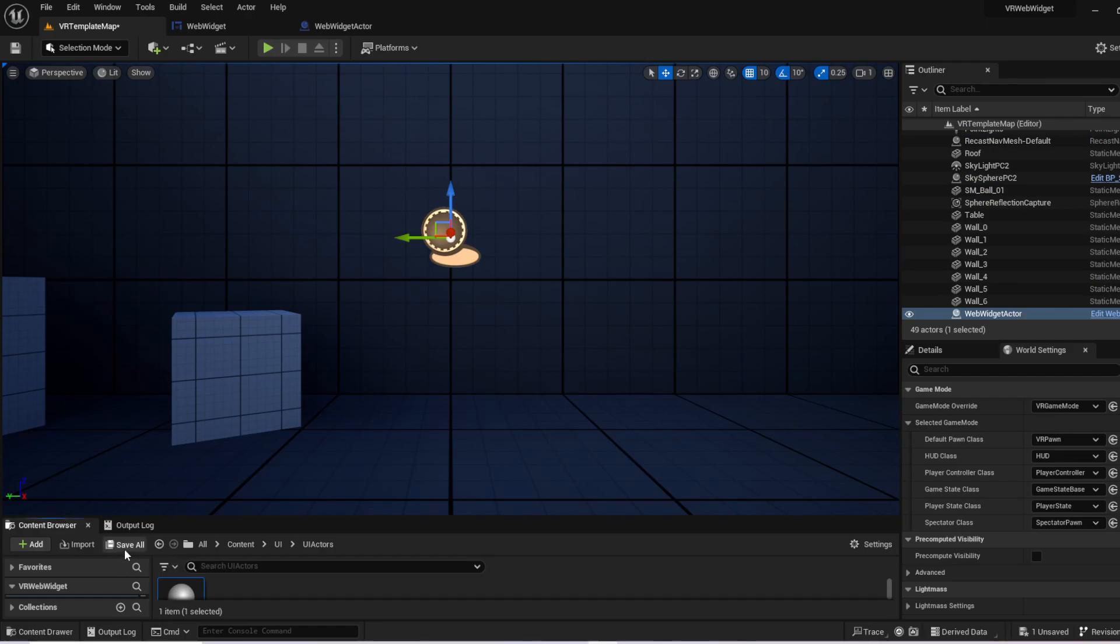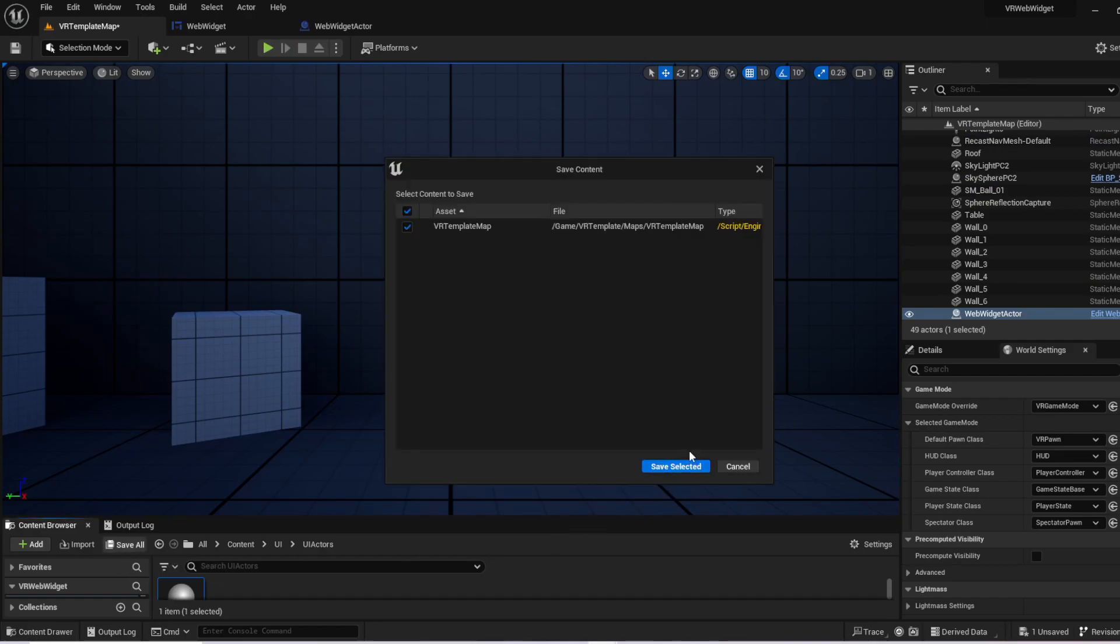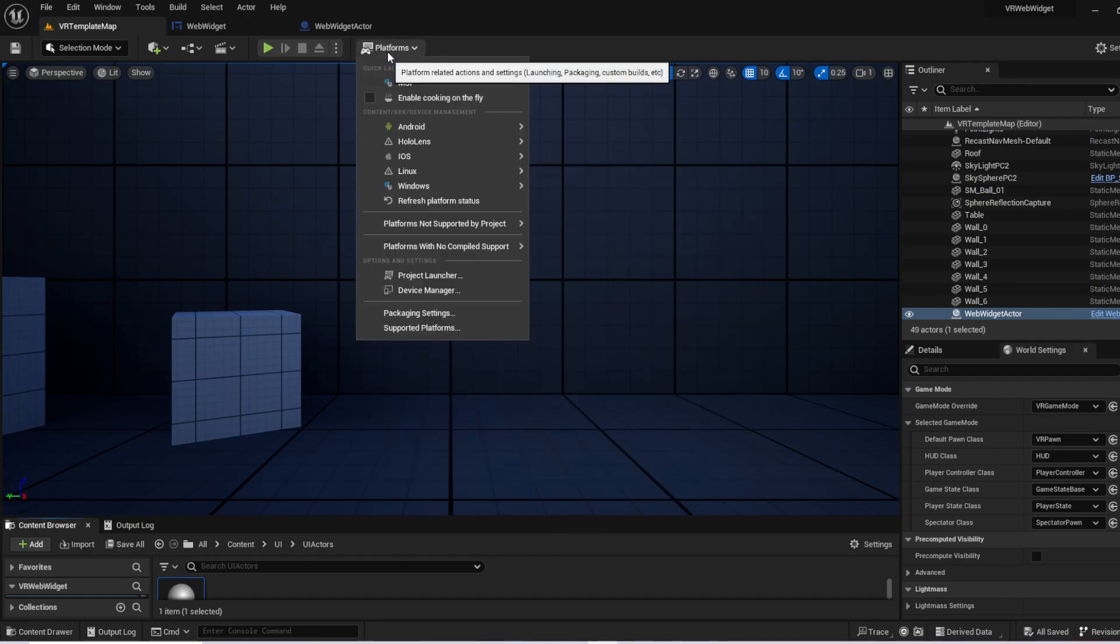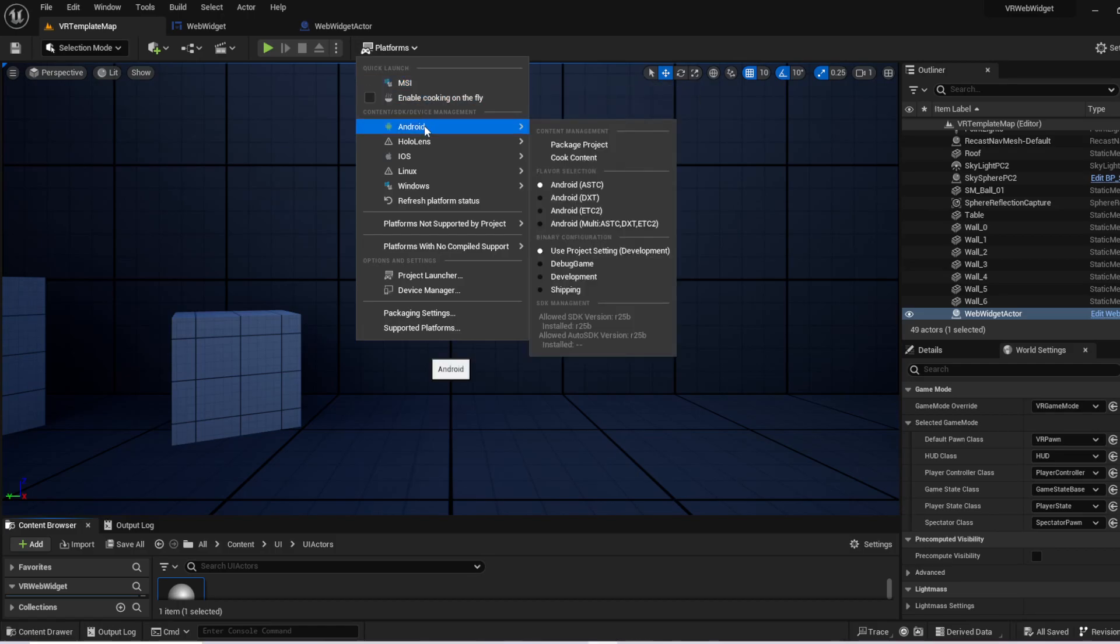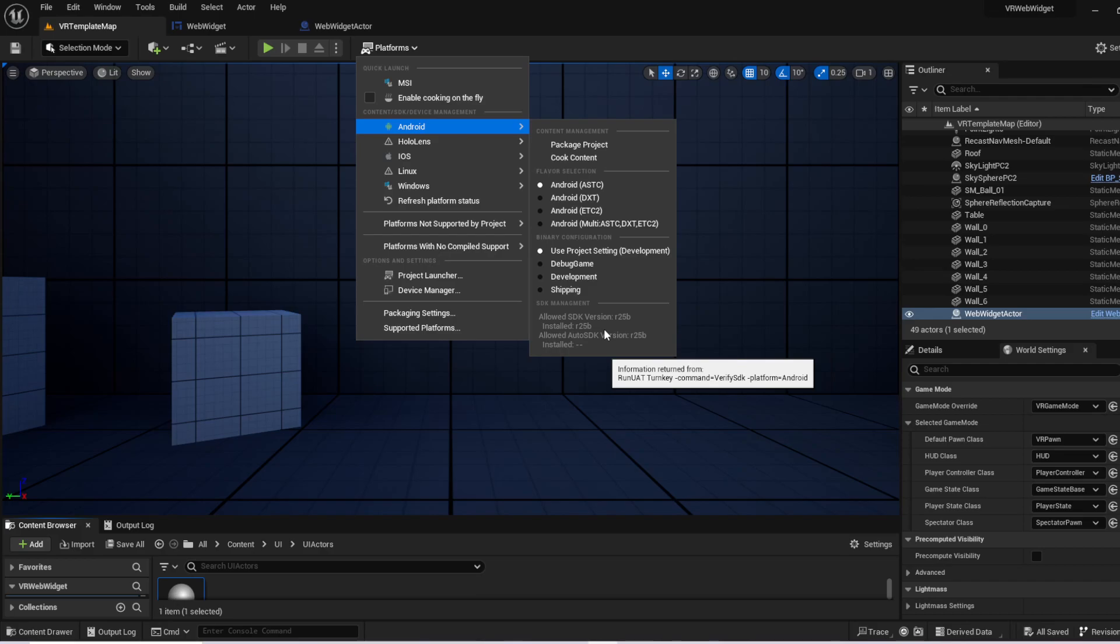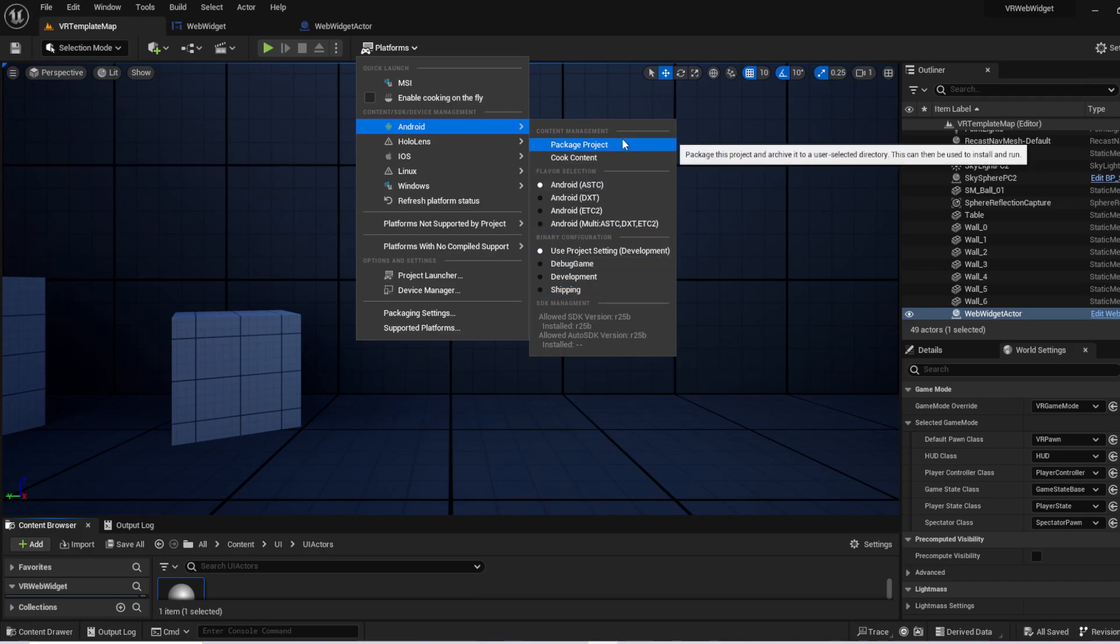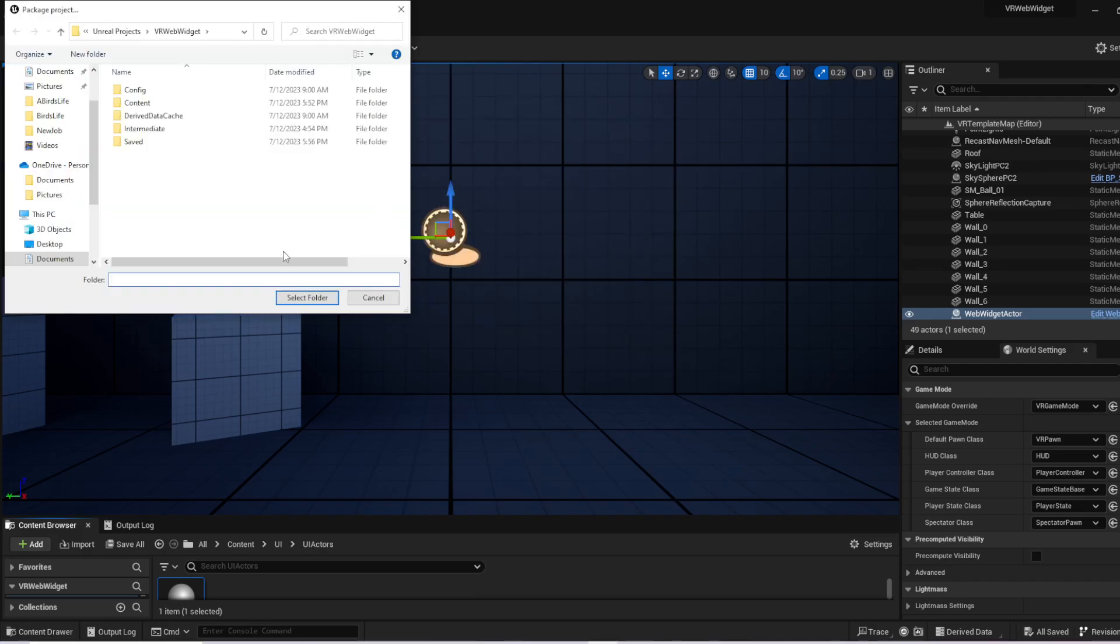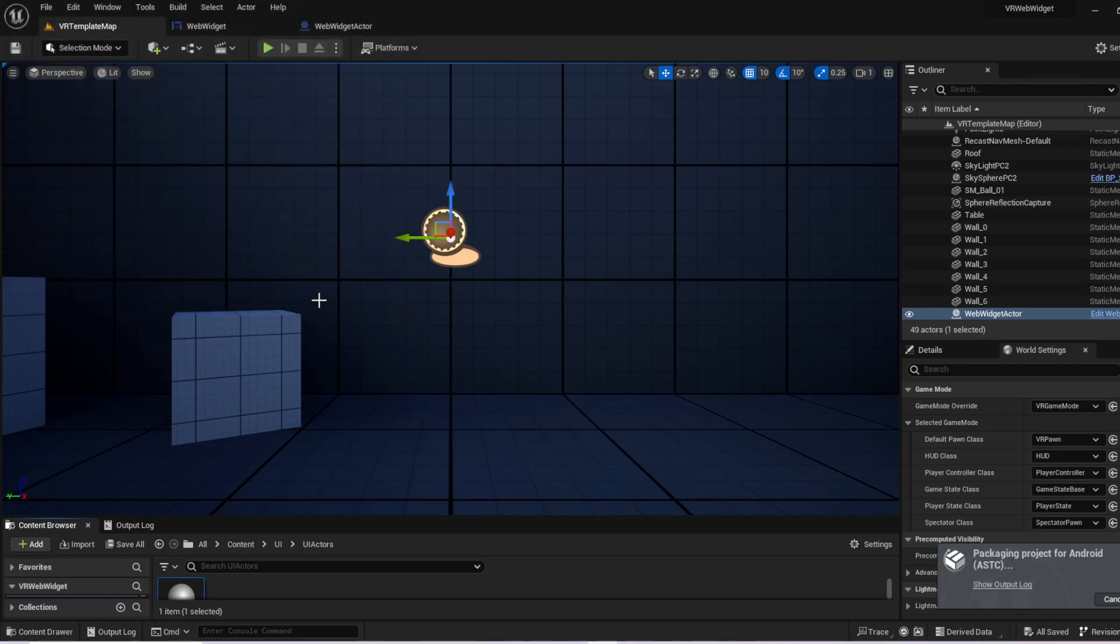So the next thing you're going to want to do is you want to make sure you save your map. Go up to platform. Go up to Android. The easiest way to tell if you're set up appropriately is you have allowed SDK for R25B and installed SDK as R25B. Once you've got that checked, you hit package project. And that's all it takes. I appreciate you guys taking the time to review the video today. If you have any questions or like I said, any comments or feedback, I'm always open to it. Thanks so much.